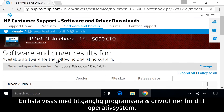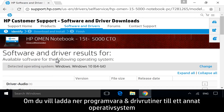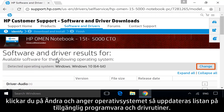A list displays of all available software and driver downloads for your detected operating system. If you are downloading software or drivers for a different operating system, click Change and enter your desired operating system to refresh the list.